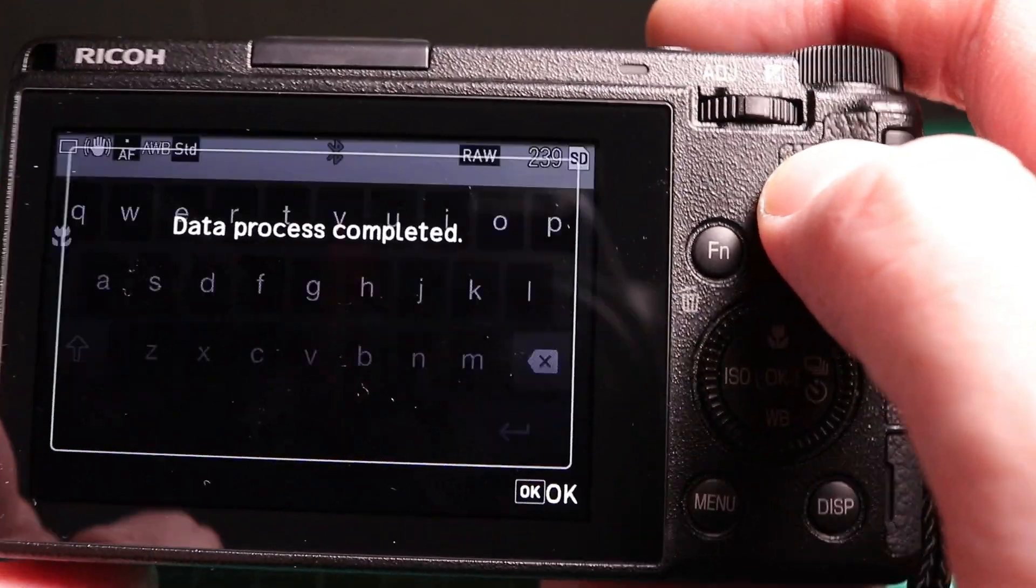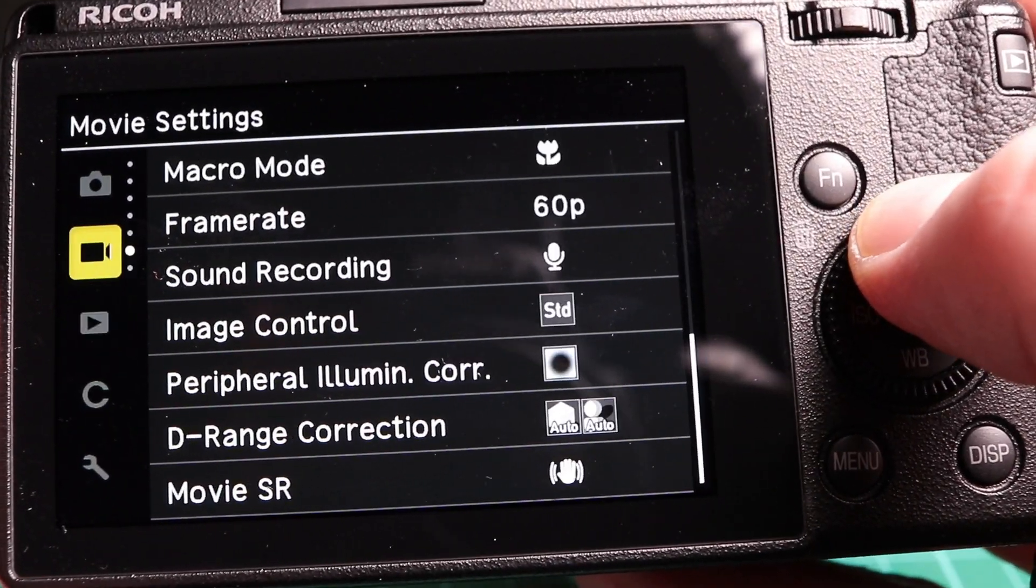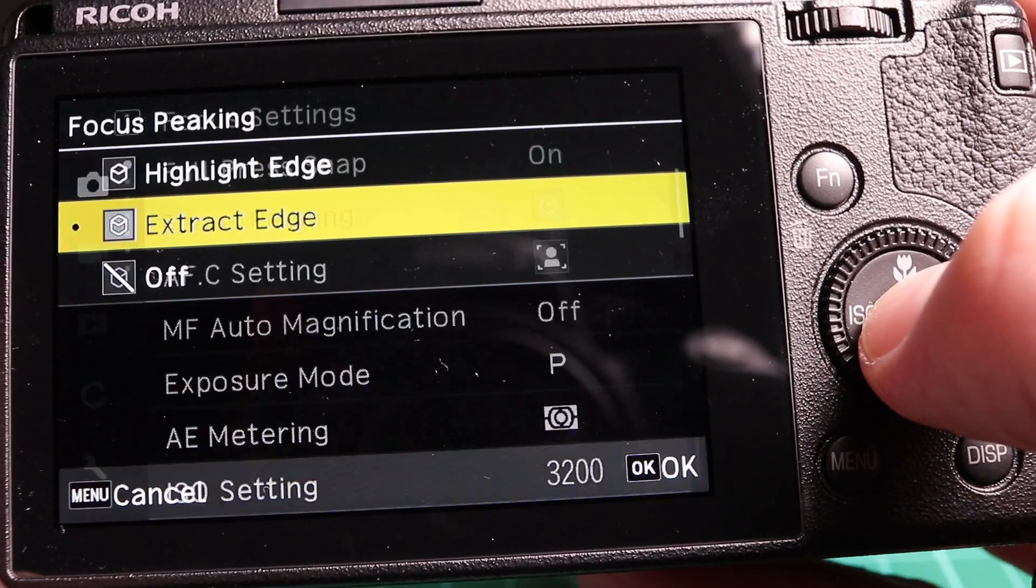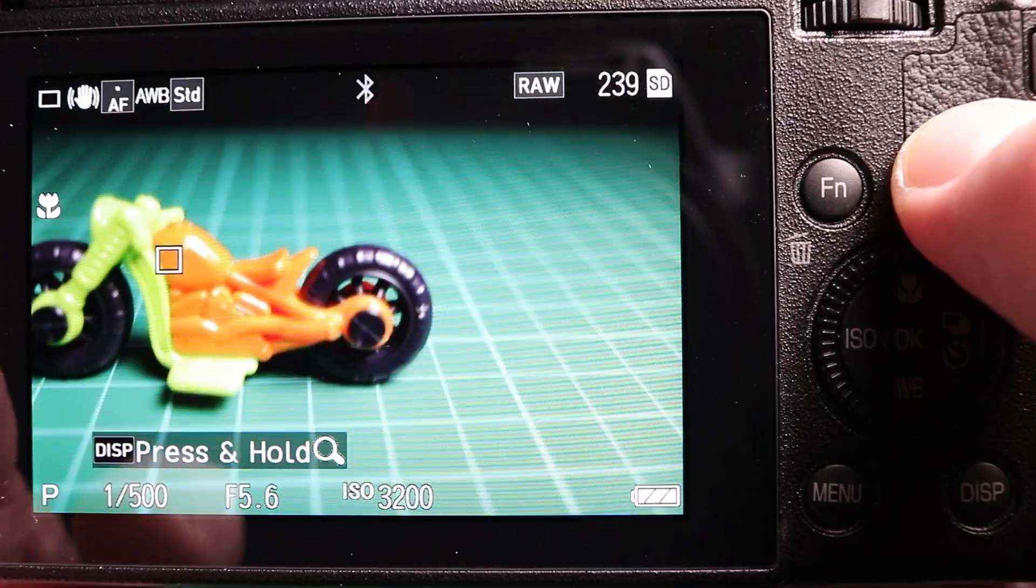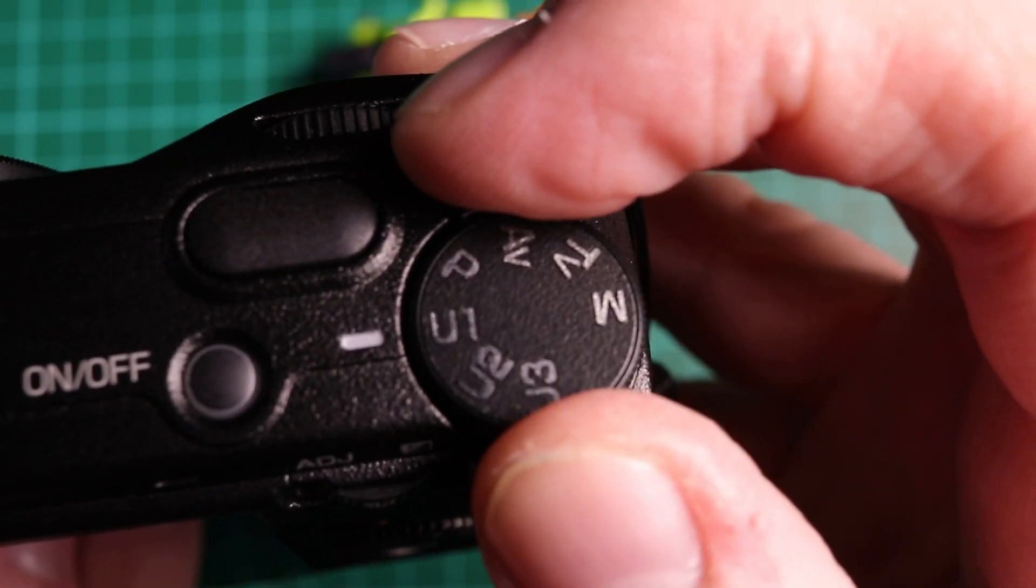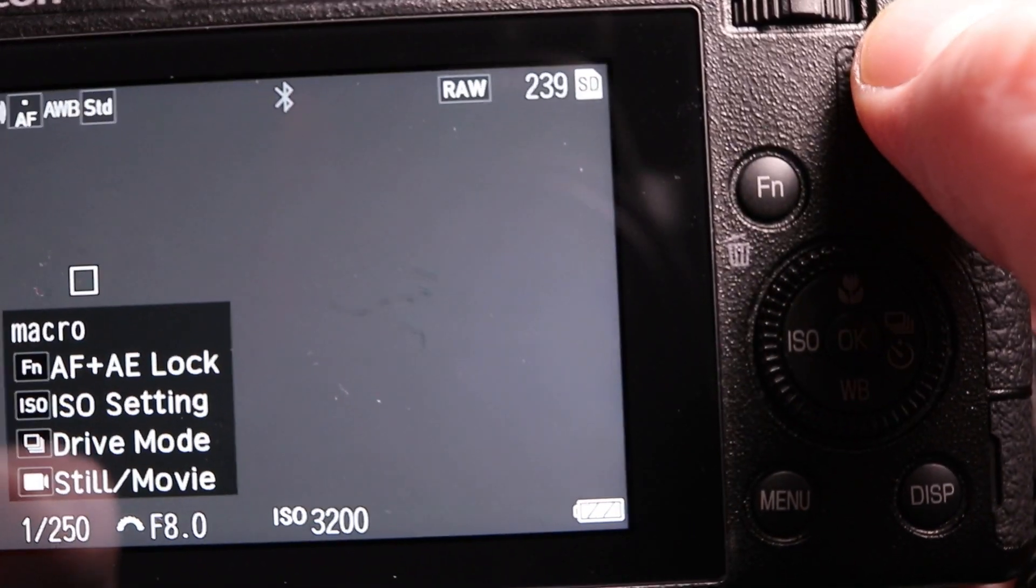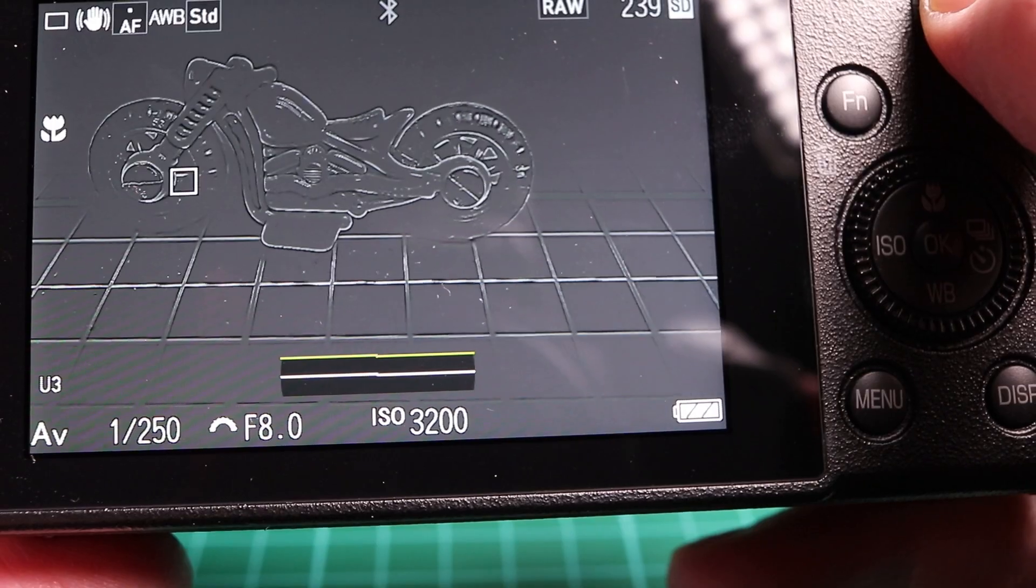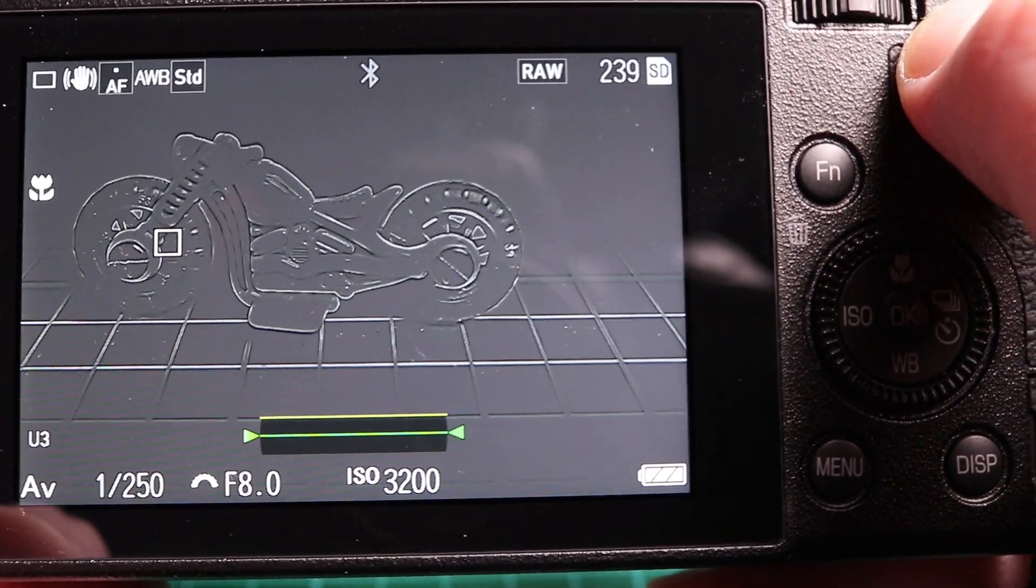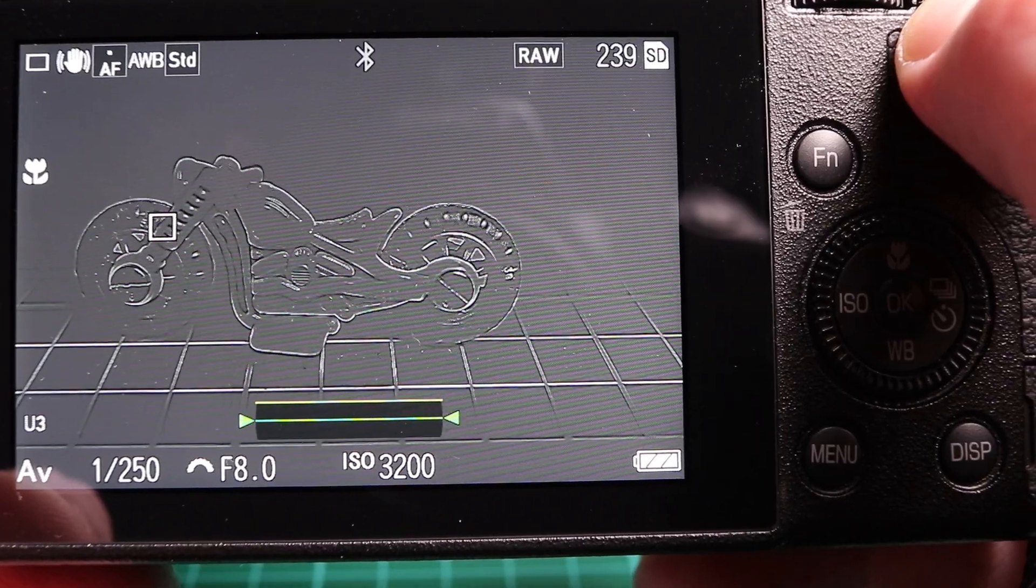If I put it in program mode and I take off the peaking, as you can see here, if I go to U3, not only is peaking back on, we are set at aperture priority f8, ISO 3200 which it was before.